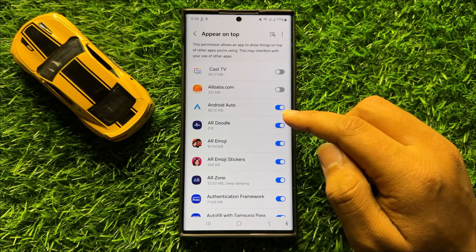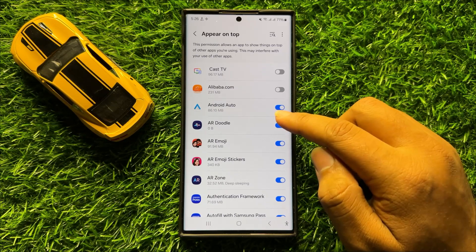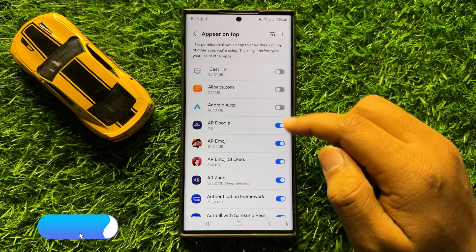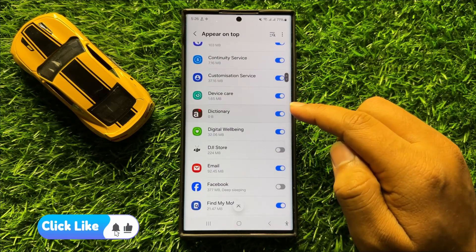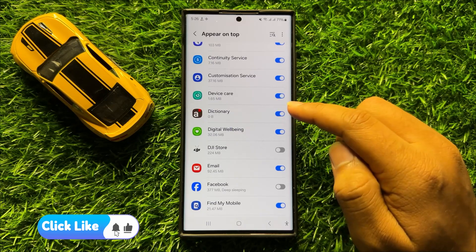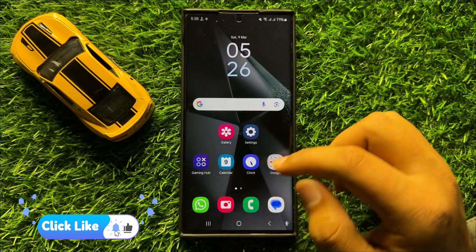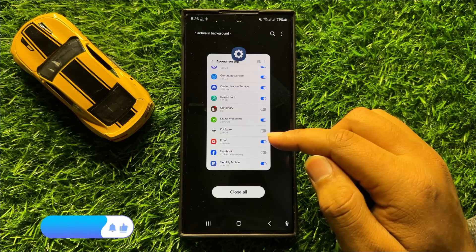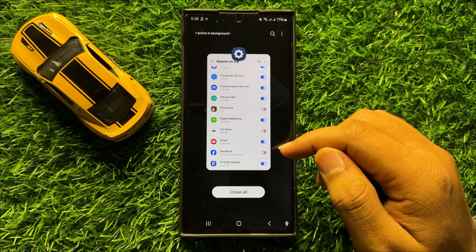If you don't want to allow an app to appear on top, tap its button to turn it off. With these buttons you can allow or deny apps to appear on top in Samsung Galaxy S24 Ultra. I hope you liked the video — thanks for watching.